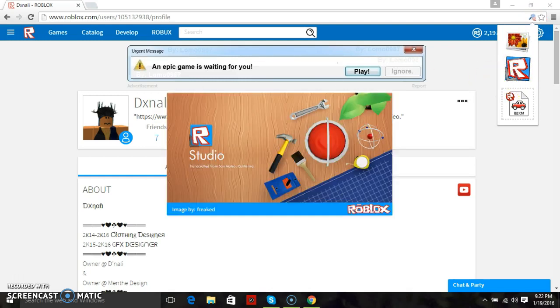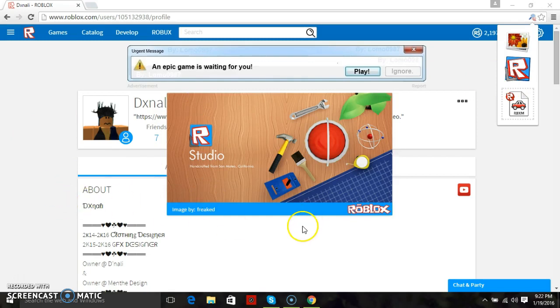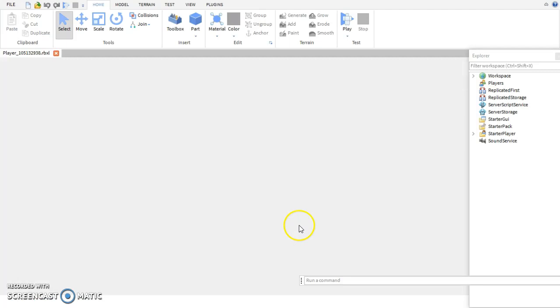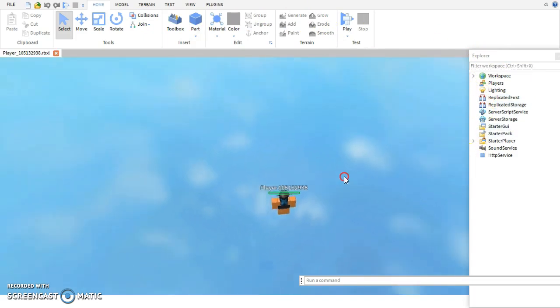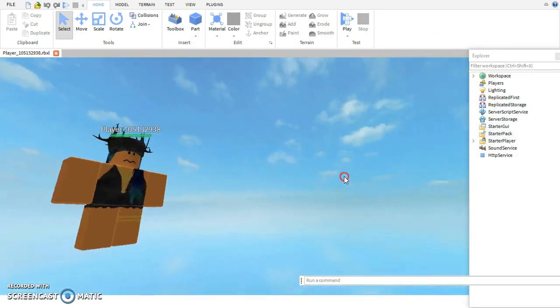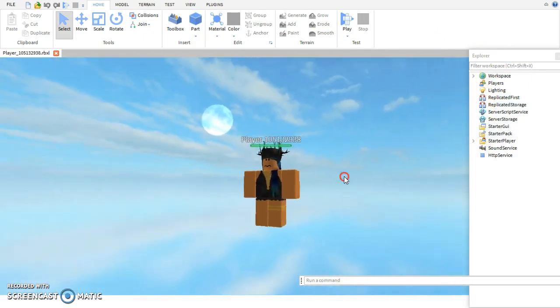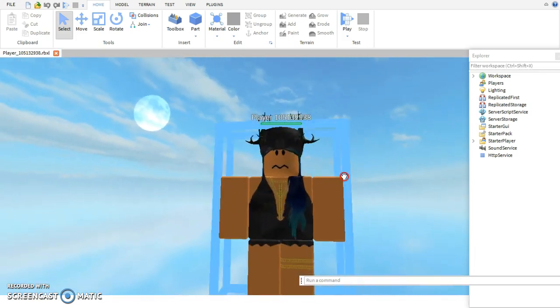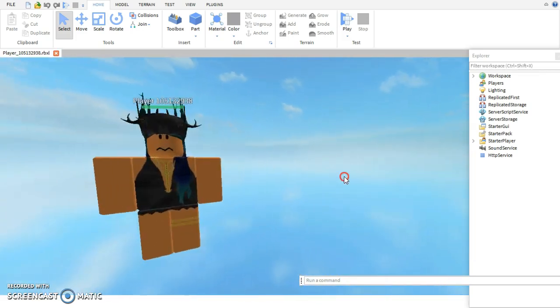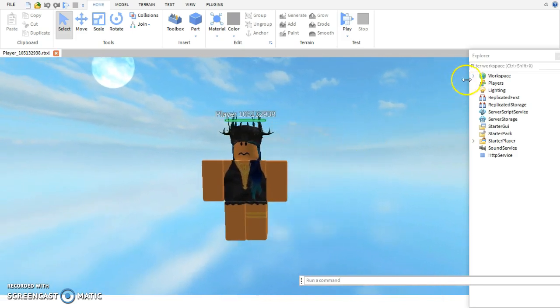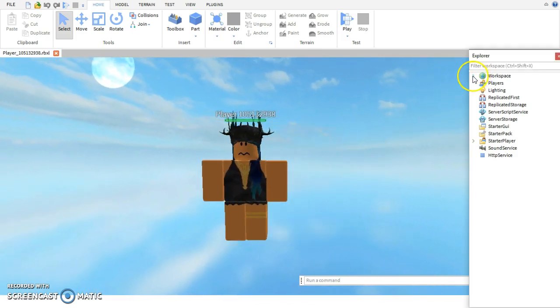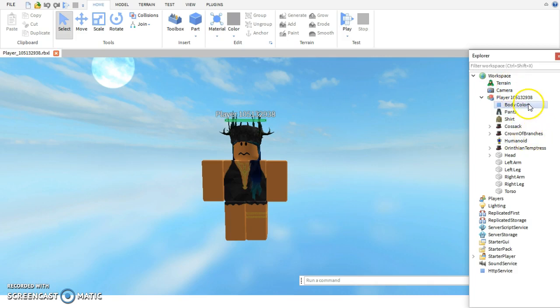From your profile, just let that load for a few seconds. As you can see you've got all these tools up here and then more of these tools right here, and then you have your character right here. What you want to do is go up to here to workspace and click that arrow, then click this arrow for player and then your ID number.